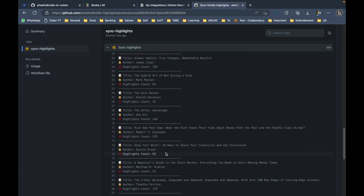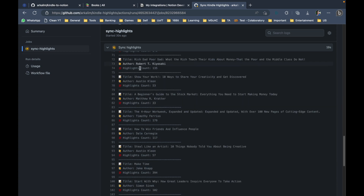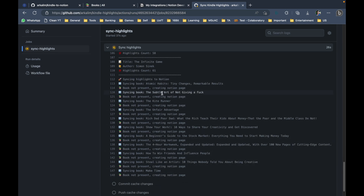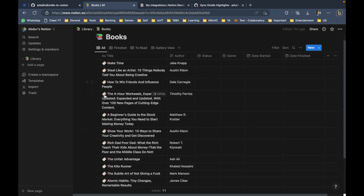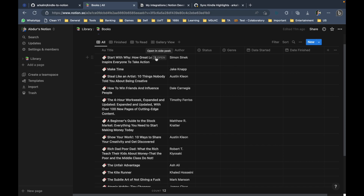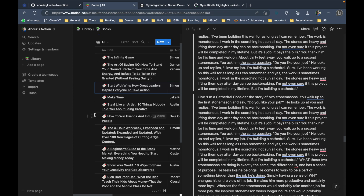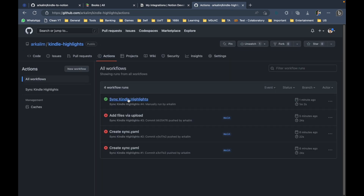Everything runs inside the GitHub runner — you don't have to install anything, everything works directly in the web browser on the cloud. You can see it's creating books and syncing highlights. If I go to the Notion books page — which was completely empty just two minutes ago — it's now being populated with books, and clicking on them shows the highlights are present inside. The run completed successfully with a green tick.